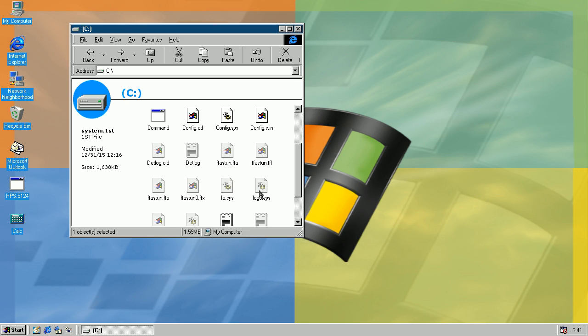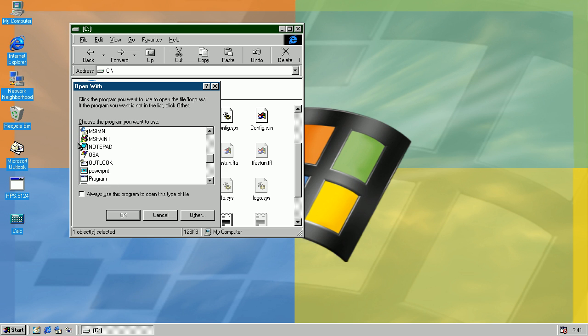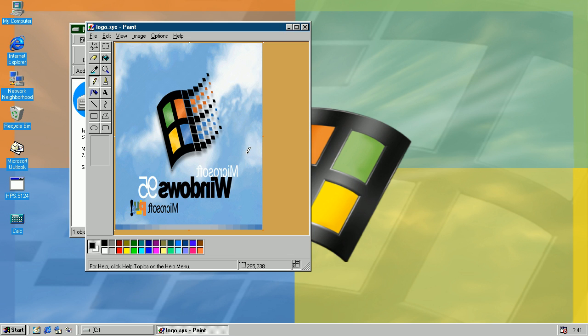Now let's see the logo. As you can see, it's flipped. So if you try to open any other uncompressed bitmap file, it will be flipped like this.